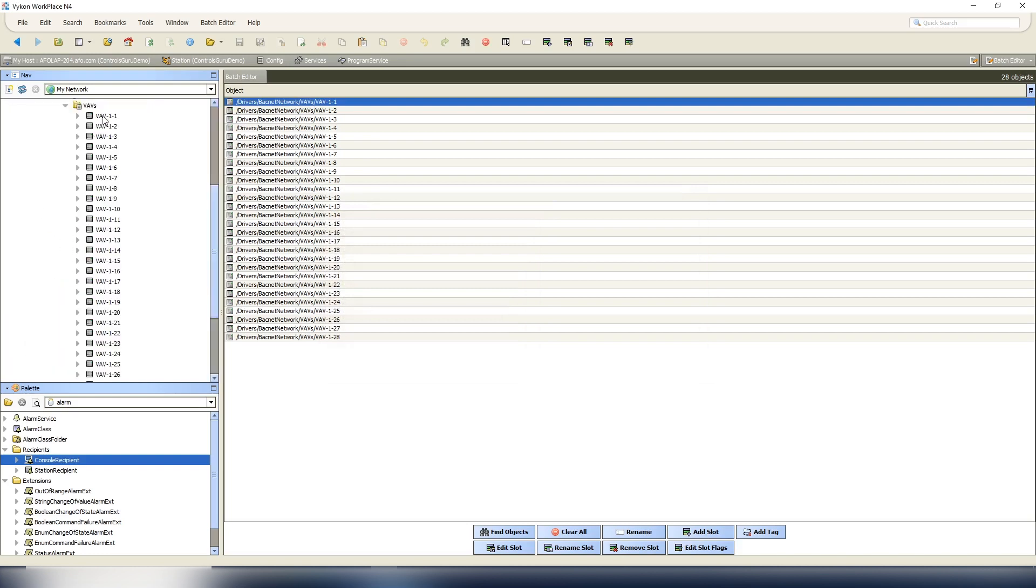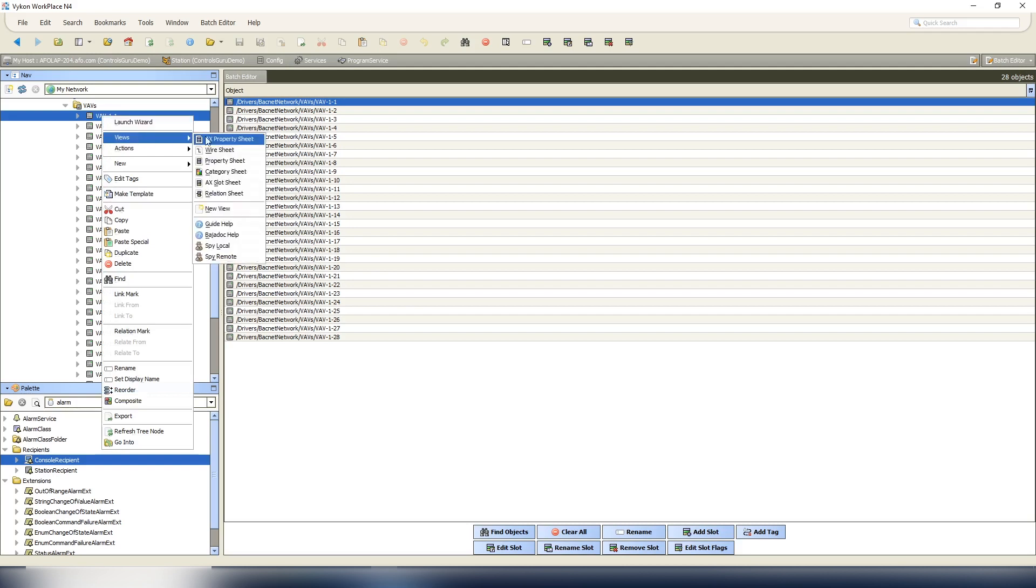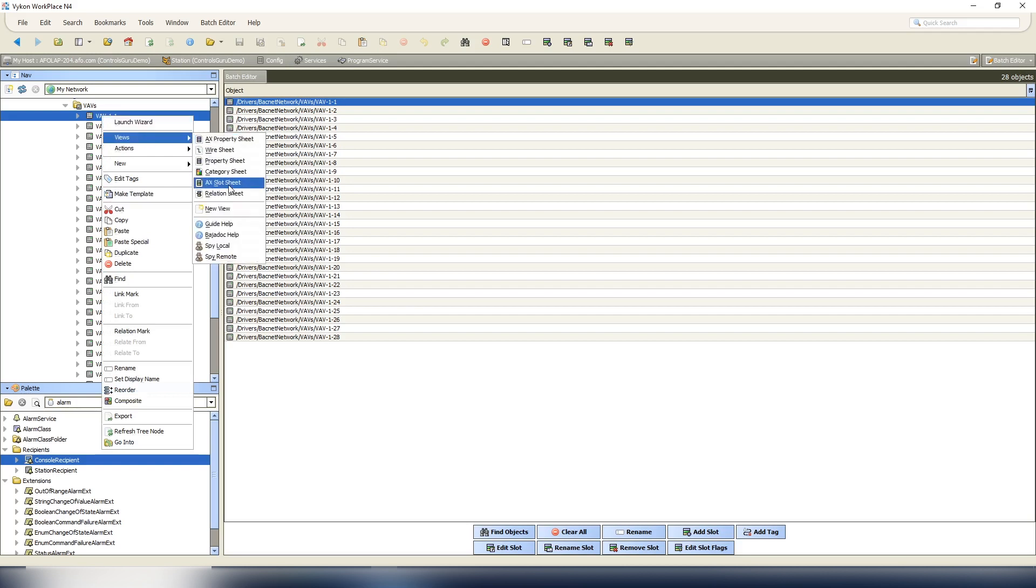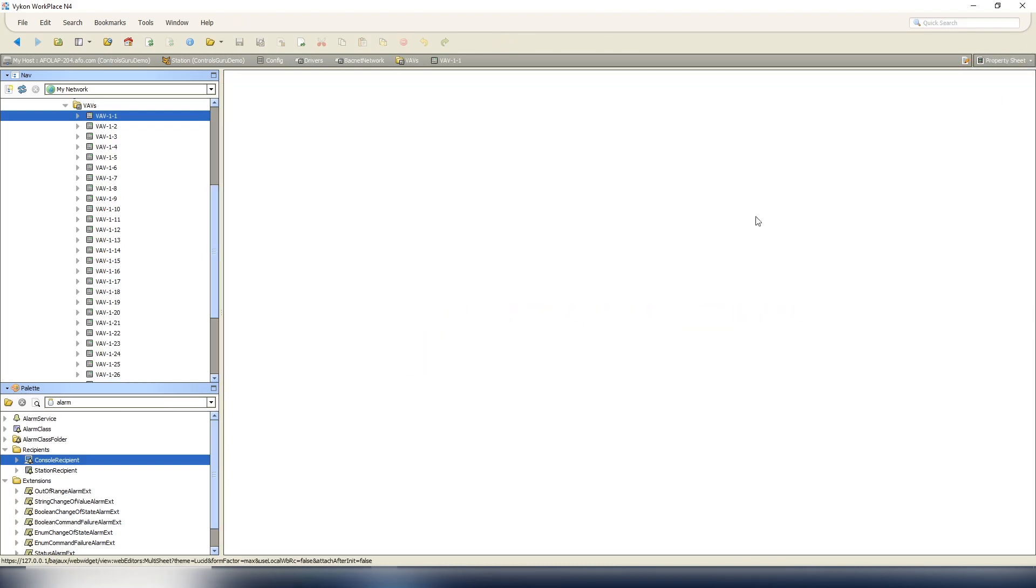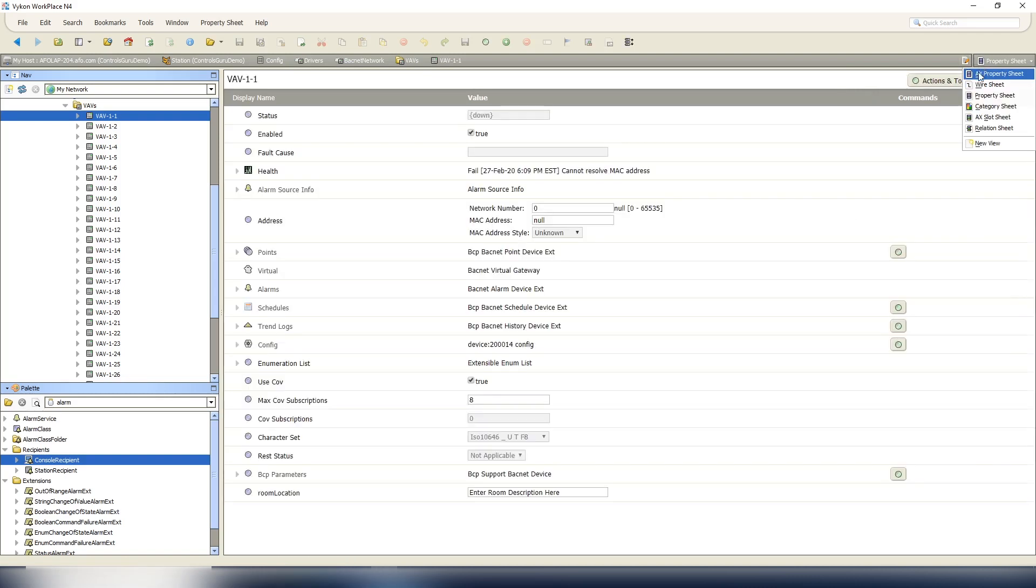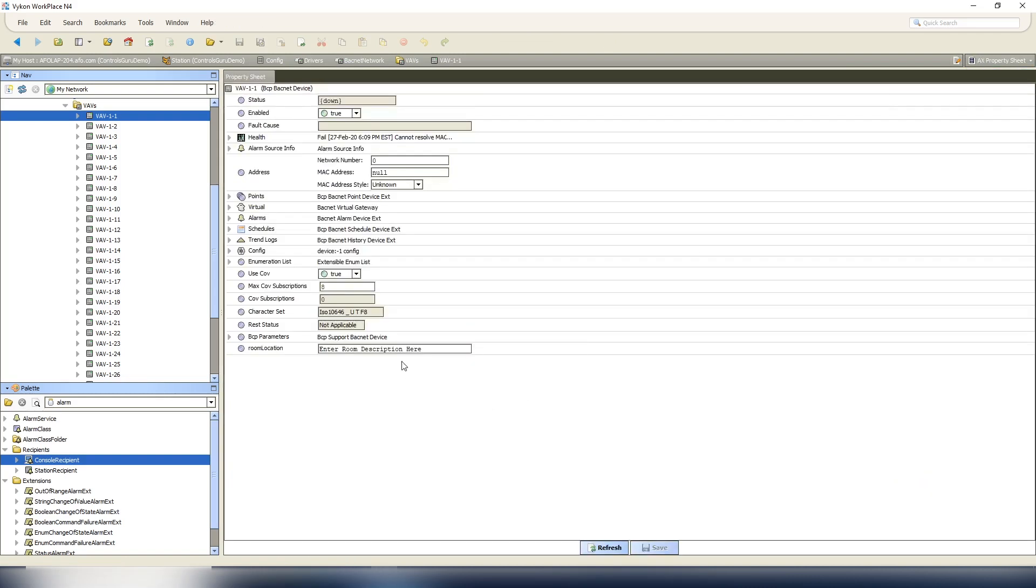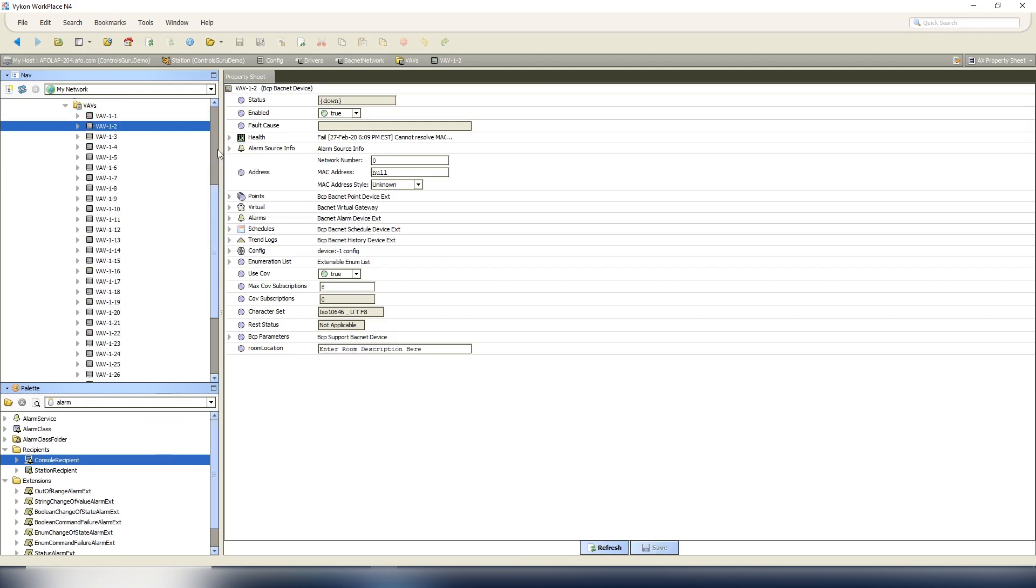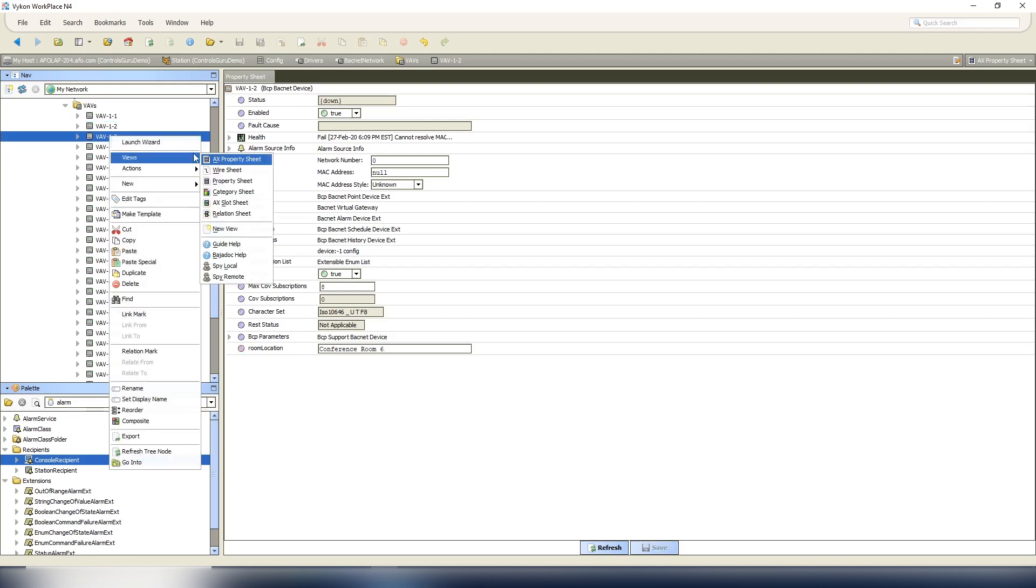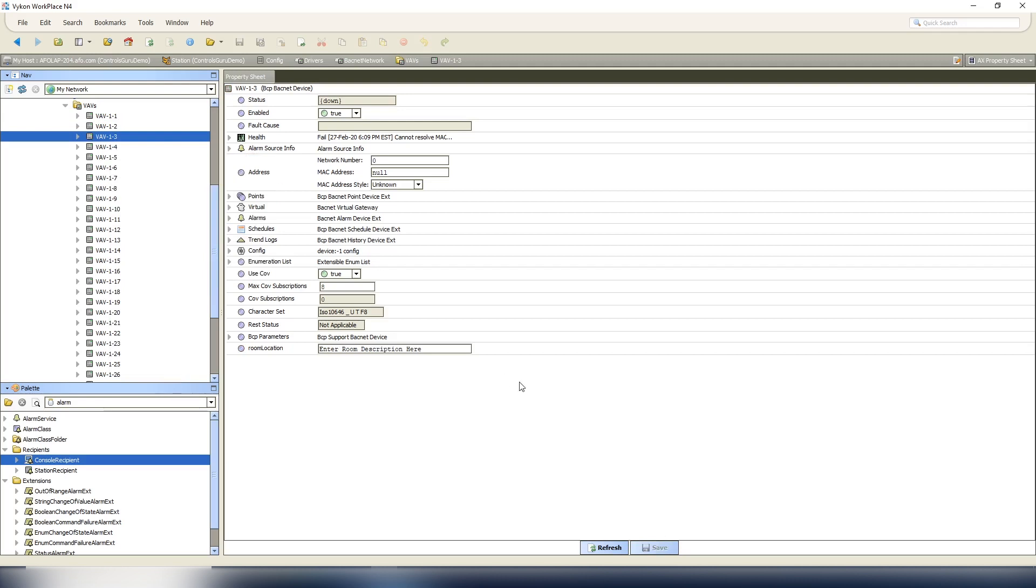Hit okay, get our confirmation. Now if we collapse our services, open up our BACnet network, go to our VAVs, if I open up the slot sheet of a VAV, you're going to see the slot was added - that room location Baja string. Now if we view the property sheet, the AX property sheet, here's our enter room description here. So for this room, this is just obviously a demo so we're going to make random things up. We're going to call this office 101.